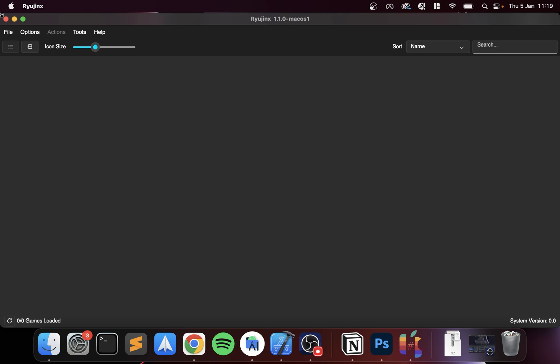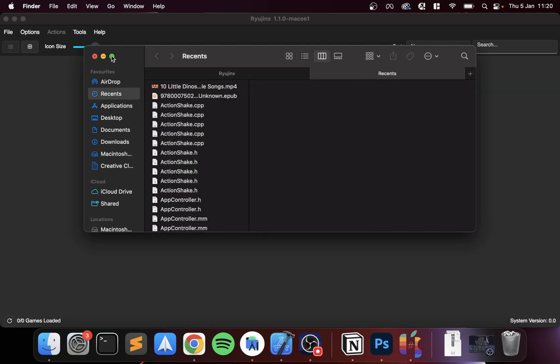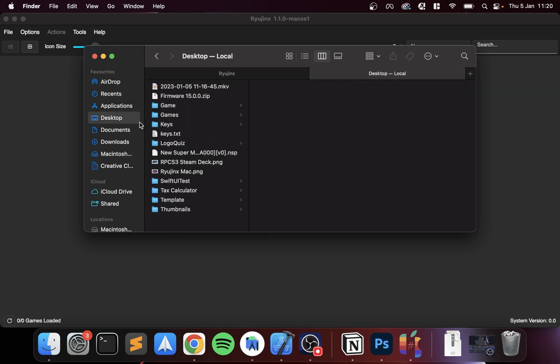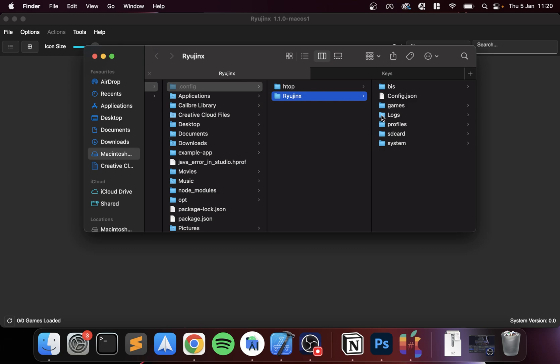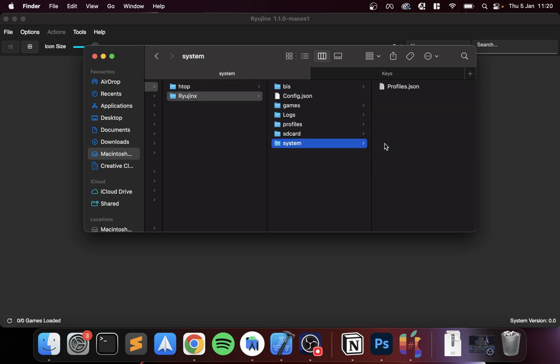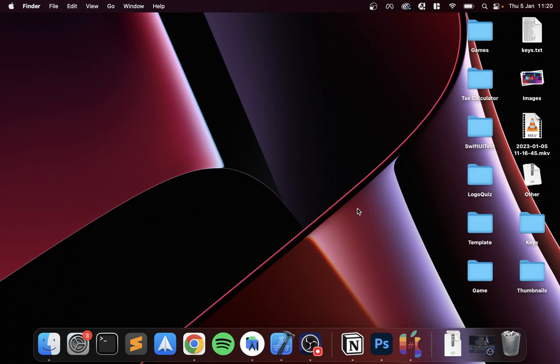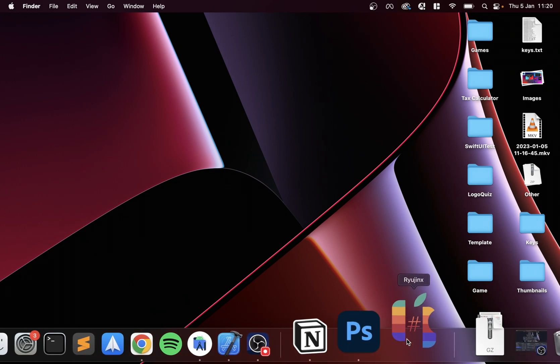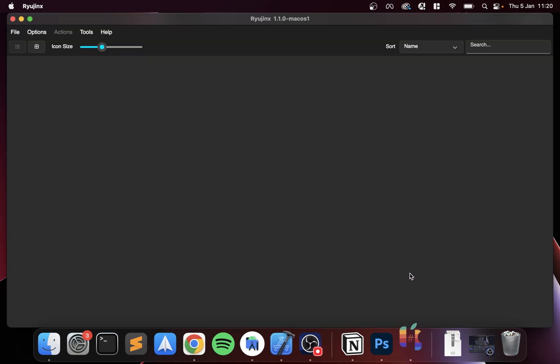I've got them obviously. Like I said, feel free to Google them, you can rip them yourselves as well. To install them, go to File, Open Ryujinx Folder. I'm just going to open a new tab. We only need the prod.keys for Ryujinx. Go to system, paste it here. That's that done. If I close Ryujinx down and reopen it, you'll see that we don't get that same error anymore. We're all done with that.